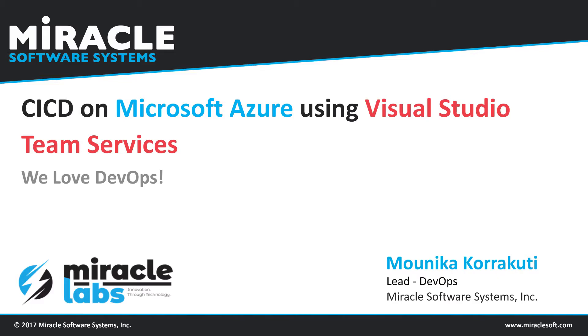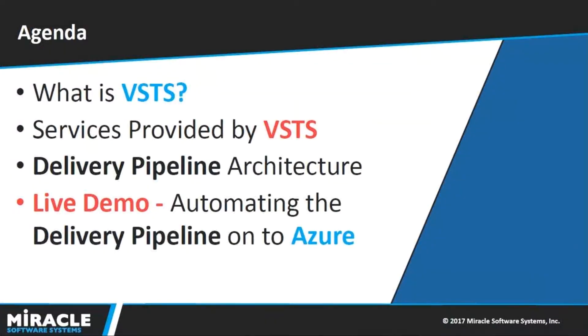Let me first quickly walk you through our today's agenda. First, we will be discussing what exactly VSTS is, the services provided by VSTS, today's Delivery Pipeline Architecture, and then we will be quickly jumping onto a live demo.